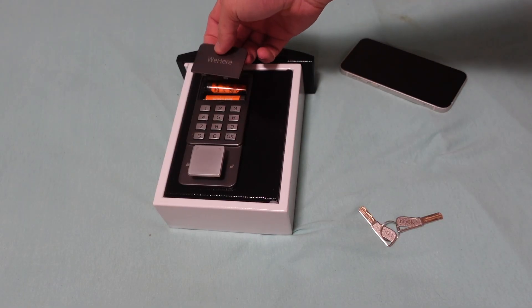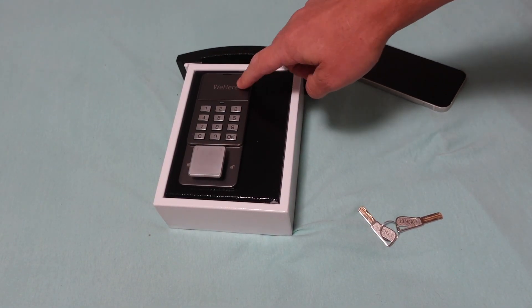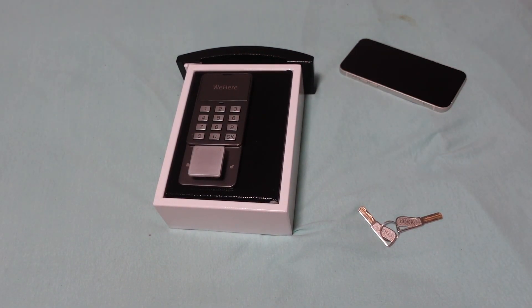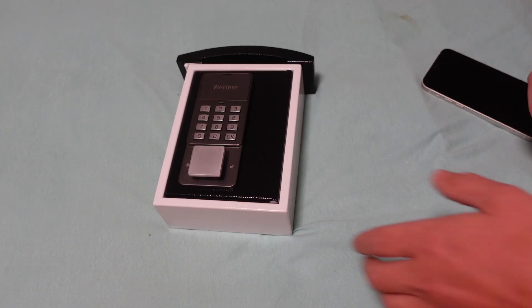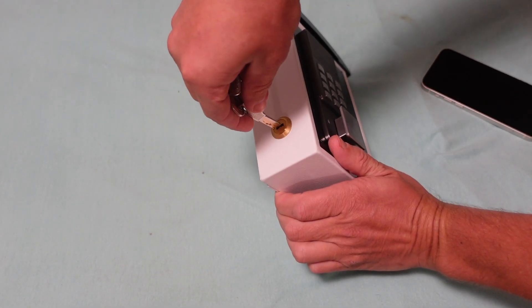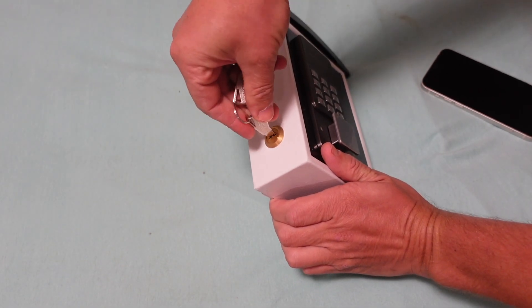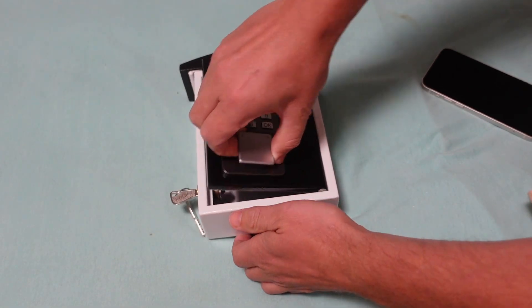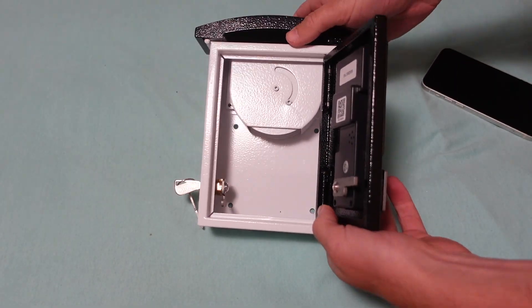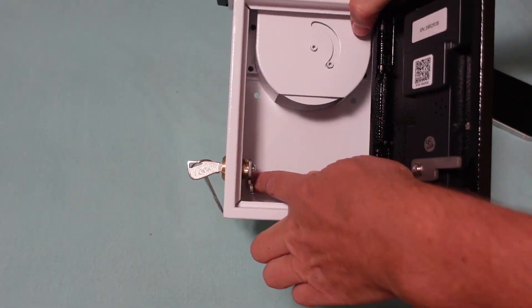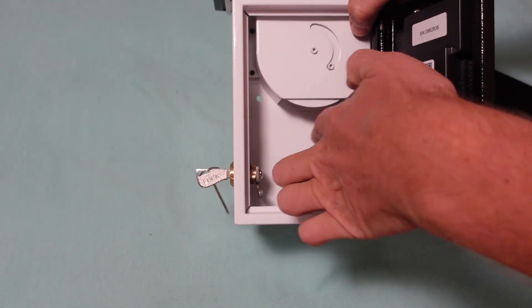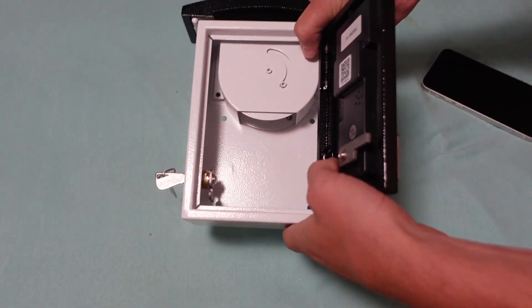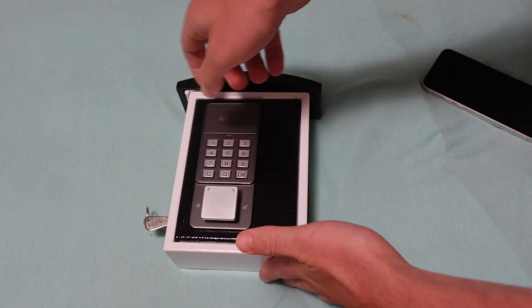Now the next thing we're going to want to do is pop that cover on and make sure it clicks tight. The next thing you may want to do is mount it to the wall. To mount it to the wall, you can use the key to open the door. It comes with the screws and everything you need to mount. You need to have it open in order to mount it to the wall or whatever you're trying to mount it to.